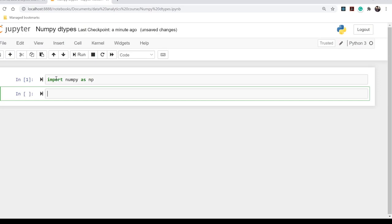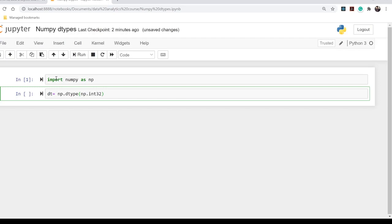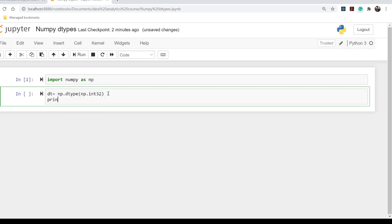Let's import NumPy first: import numpy as np — this is mandatory. In general we use np.dtype to find out the data type of a particular variable. Let's declare np.dtype passing np.int32 — a 32-bit integer as the object. Let's see what it prints.